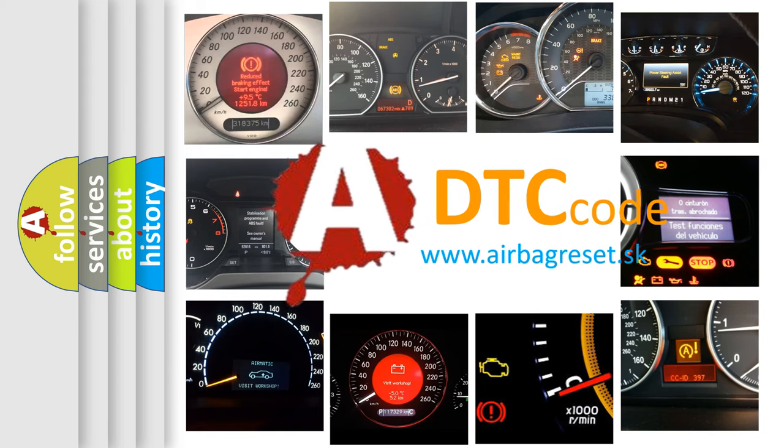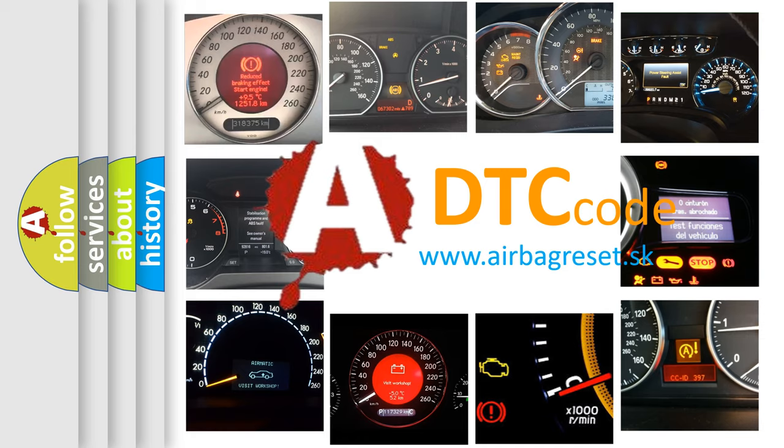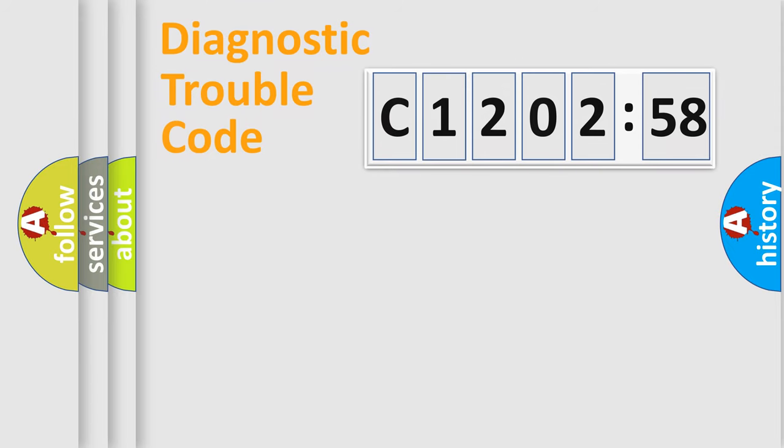What does C120258 mean, or how to correct this fault? Today we will find answers to these questions together. Let's do this.